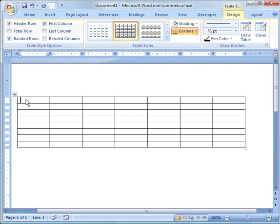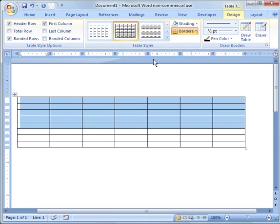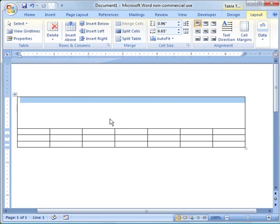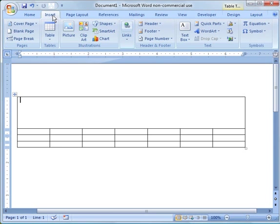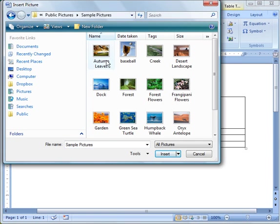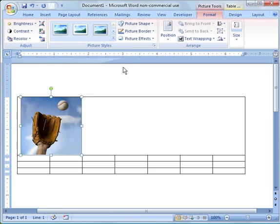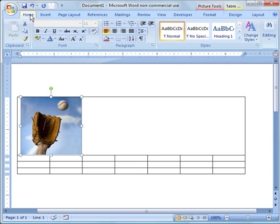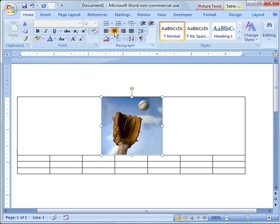What you could do here right off the bat is take these first five rows, go to Layout, merge the cells, and then here you could insert a picture. Let's go to sample pictures and there's baseball right there. Now you could go back to the home button and put that in the center.